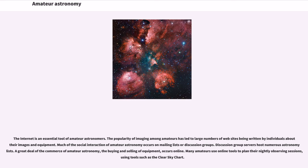The internet is an essential tool of amateur astronomers. The popularity of imaging among amateurs has led to large numbers of websites being written by individuals about their images and equipment.